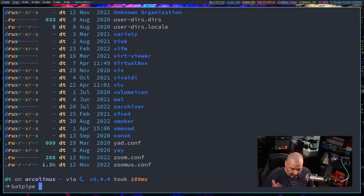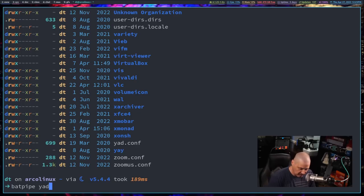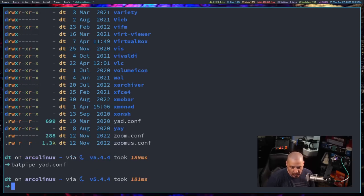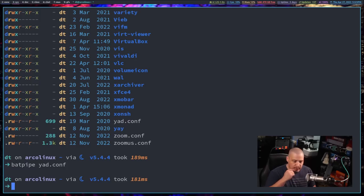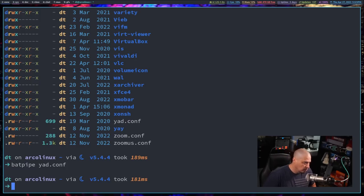Yeah, you can run it on anything. If I ran it on, I don't know, my yad.conf, I see that file. I don't know what it would do. It doesn't do anything. I do know if you ran it on a zip file, it would run gunzip.